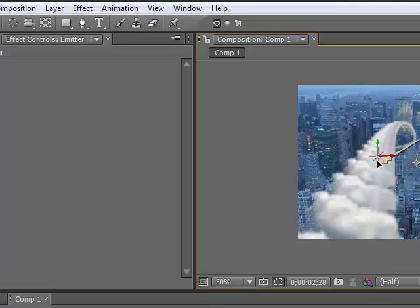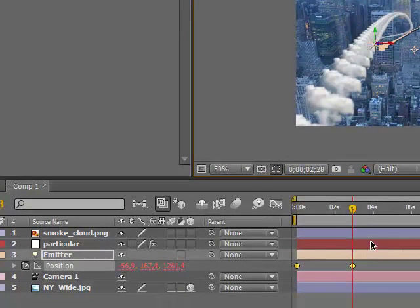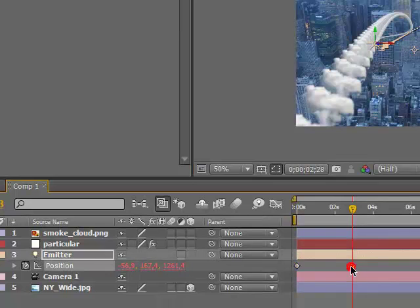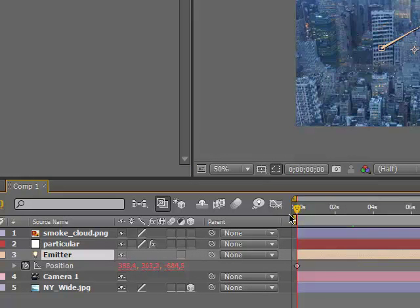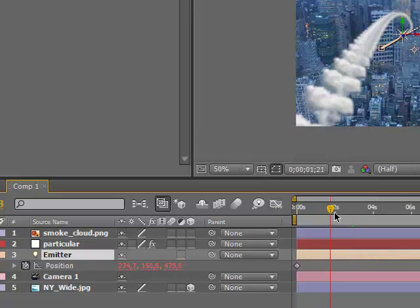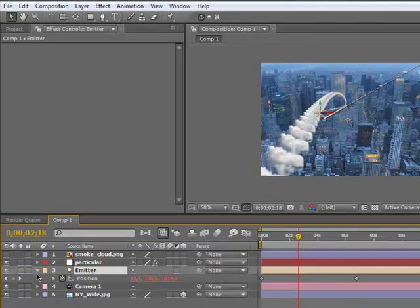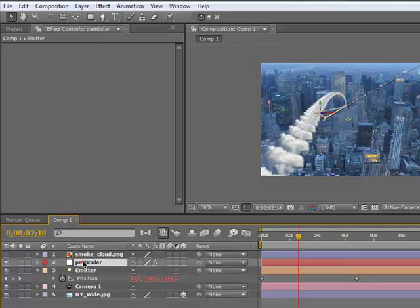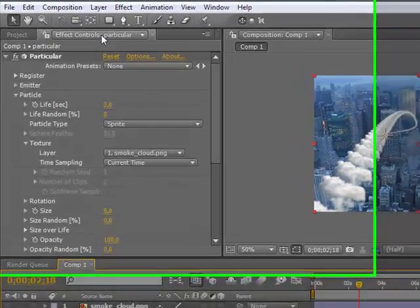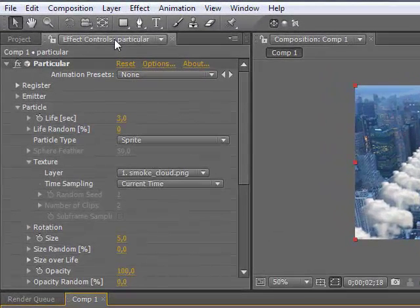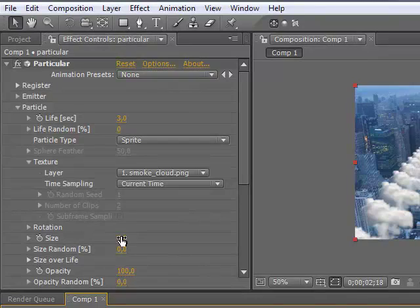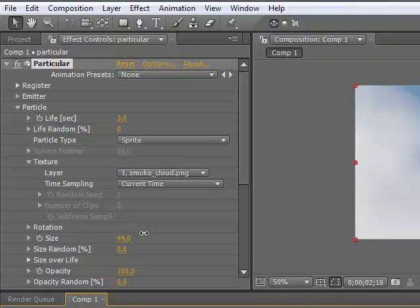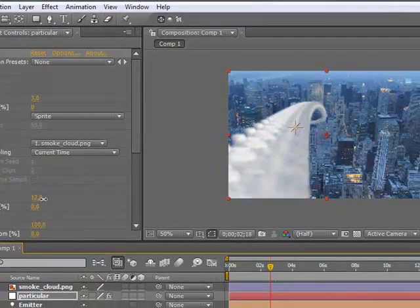Now we're going to make a new solid, comp size, and white doesn't matter. Then we're going to add effect. Go to Effect, Trapcode, Particular.